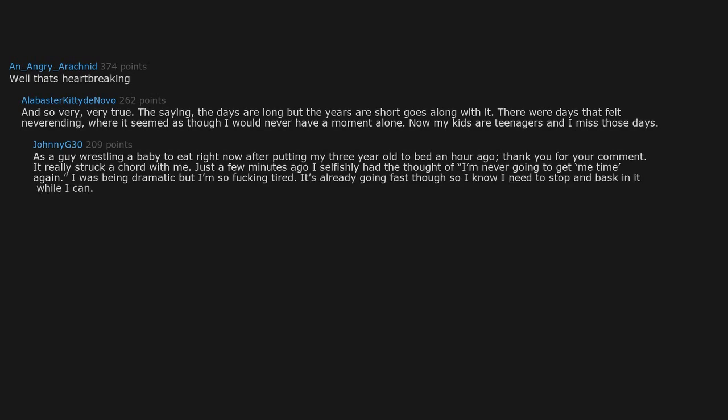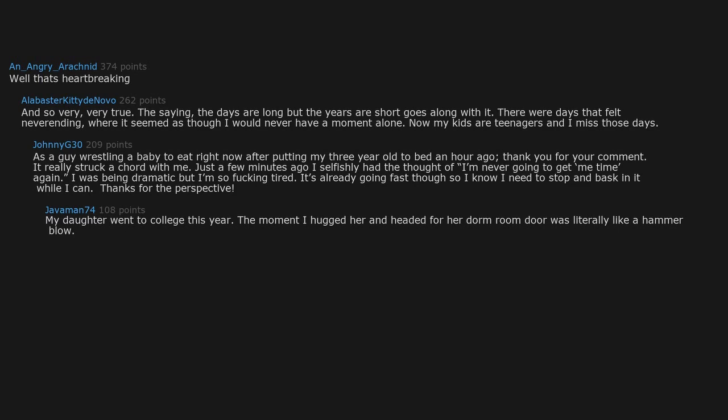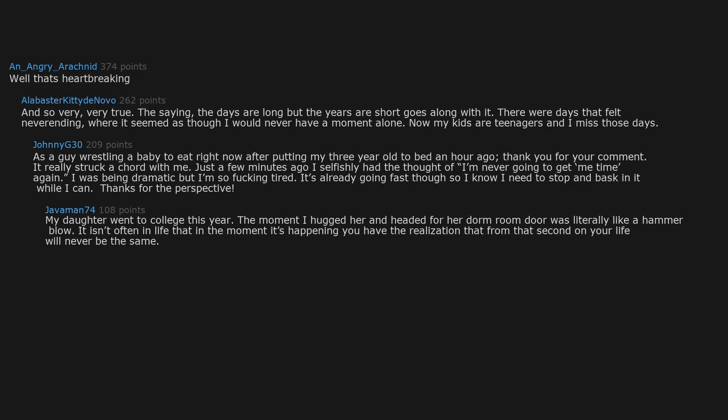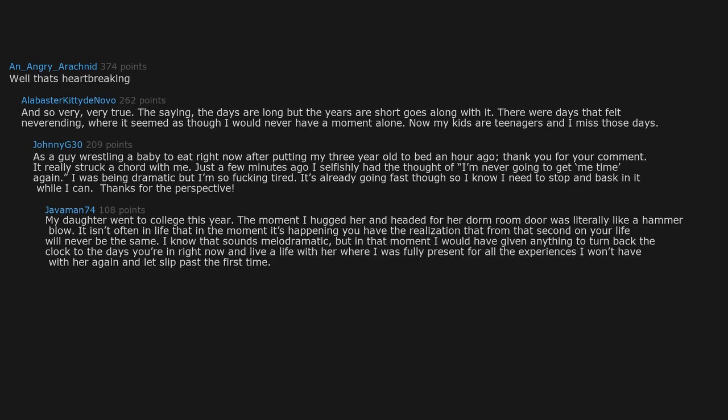My daughter went to college this year. The moment I hugged her and headed for her dorm room door was literally like a hammer blow. It isn't often in life that in the moment it's happening you have the realization that from that second on your life will never be the same. I know that sounds melodramatic, but in that moment I would have given anything to turn back the clock to the days you're in right now and live a life with her where I was fully present.